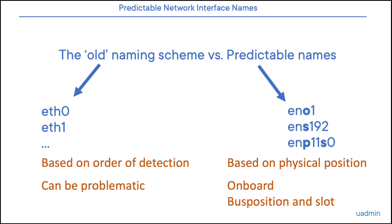The first type would be for BIOS-determined interfaces onboard, so EN01, where EN stands for Ethernet, and the O for onboard, and the 1 is the index number. The second type would be ENS, where ENS will be followed by a slot number. So for example ENS192, ENS224, etc.